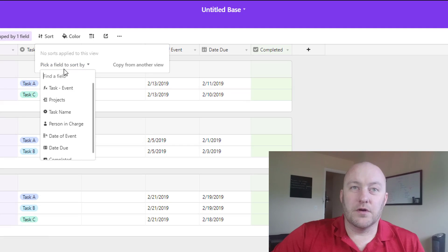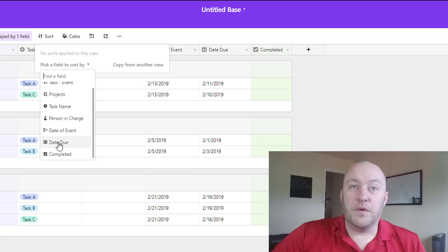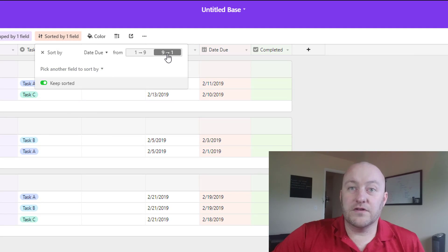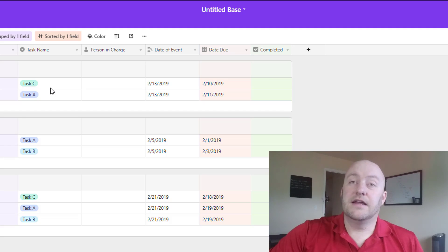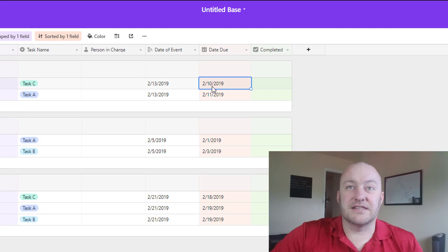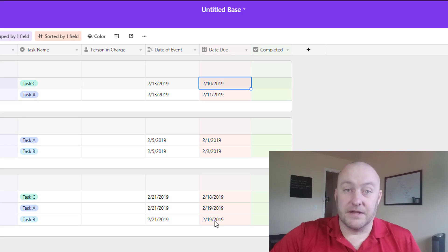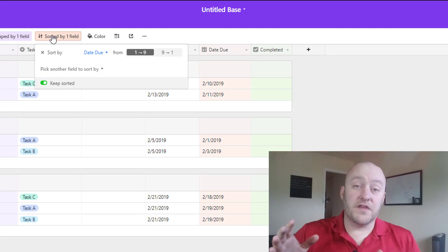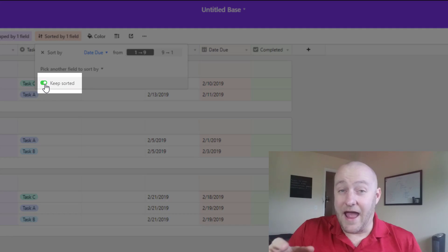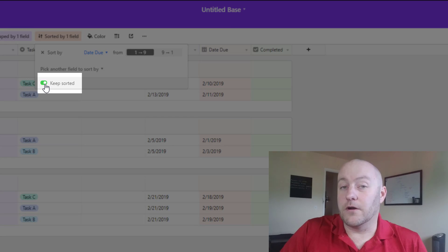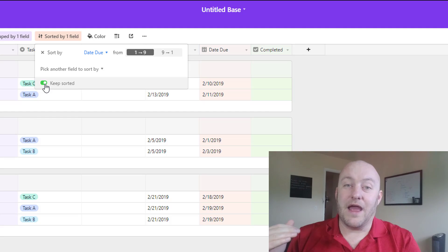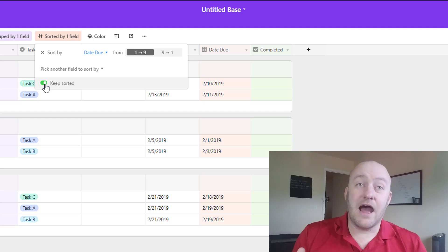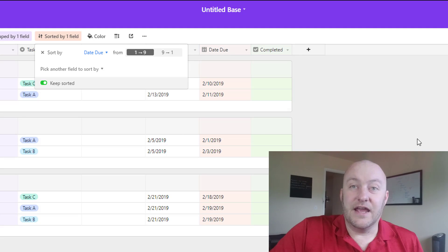So let's suppose we sort by the date due field — we can choose if we want that to go chronologically or reverse chronologically. Let's go chronologically. Now you see where tasks used to go in order of A, B, C — they are switched around in some cases because task C is before task A, and here we have C before A and B. And here is where the new feature is really unlocked: we have this new toggle switch allowing us to keep it sorted. Before, we had to sort it and then if we added a new record or things got moved around, we had to come back and re-sort the data.